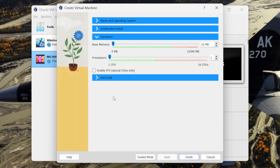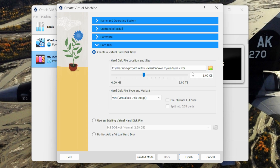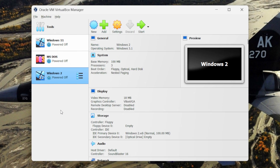Go to hardware and allocate around 100 MB of RAM to this virtual machine. Allocate 3 processors to it. Next go to the hard disk and allocate around 100 MB of hard disk. Keep the hard disk file type as VirtualBox Disk Image, then click on the finish button.